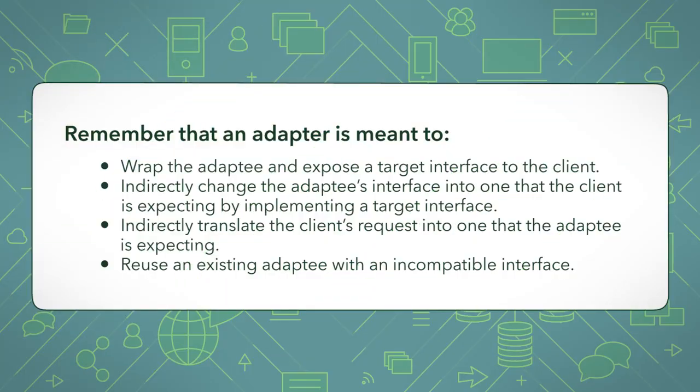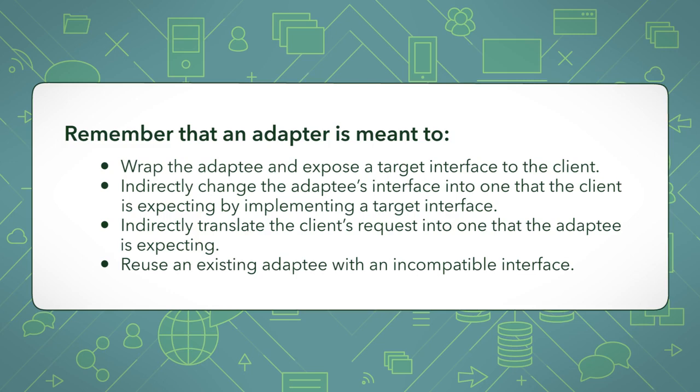Remember that an adapter is meant to wrap the adaptee and expose a target interface to the client, indirectly change the adaptee's interface into one that the client is expecting by implementing a target interface, indirectly translate the client's request into one the adaptee is expecting, and reuse an existing adaptee with an incompatible interface.